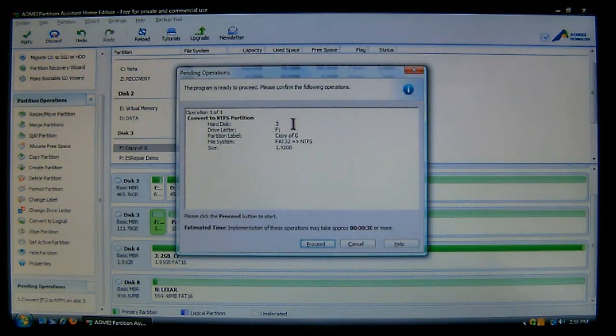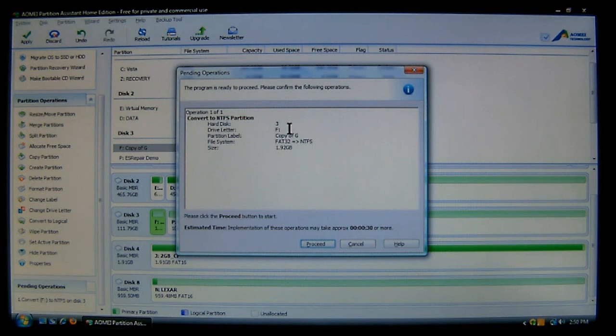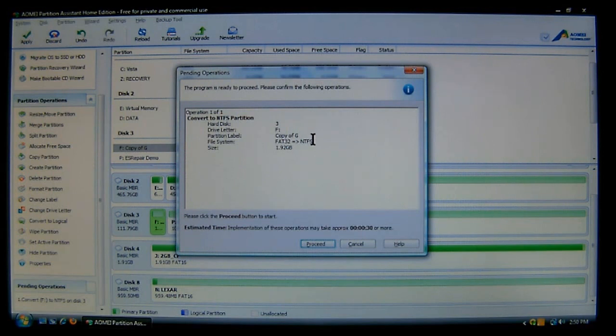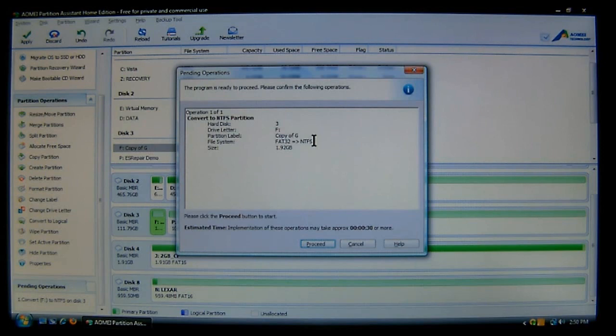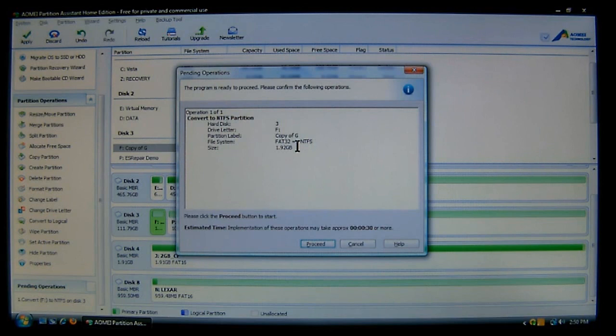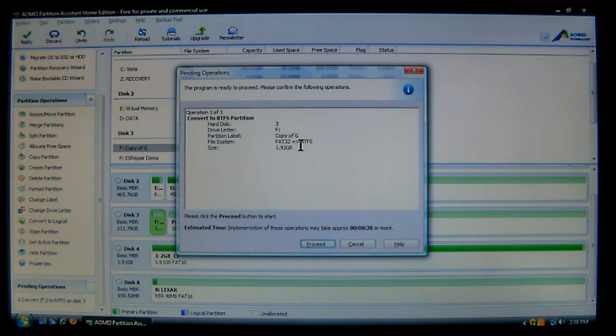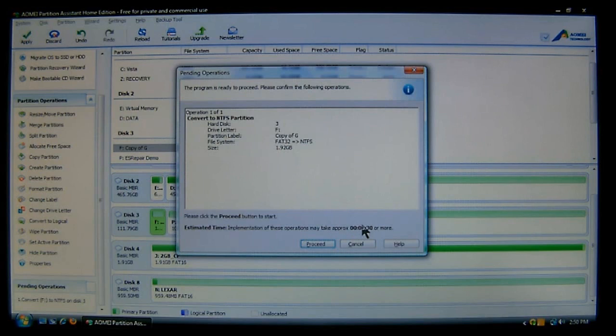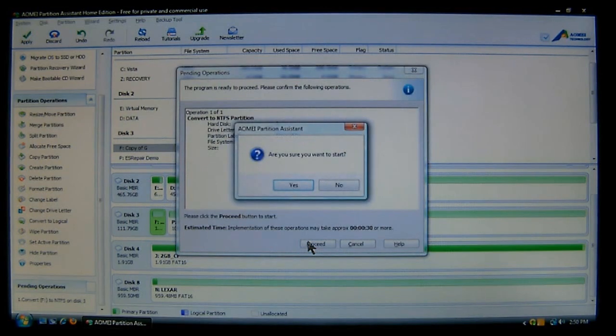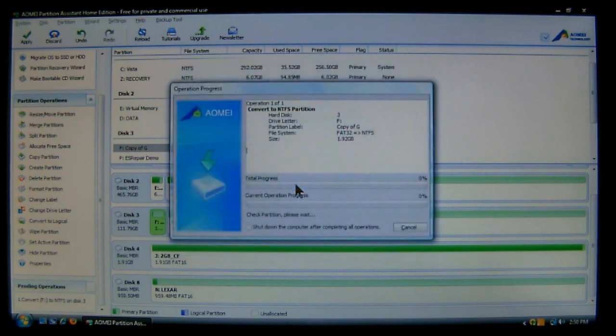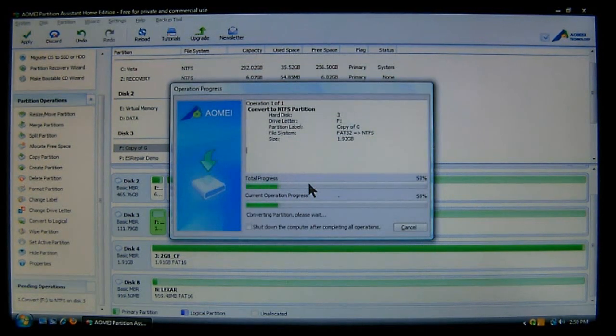Now here it shows the drive that it's going to work, the drive letter that it's named, the partition's name or label, and what the filing system is going to do. As you can see here it's going to go from FAT32 to NTFS. And of course it tells you the size. Now the bigger the size, the longer it will take. And it will tell you an estimated time for the completion. Now you choose proceed. Choose yes. And wait for it to finish.